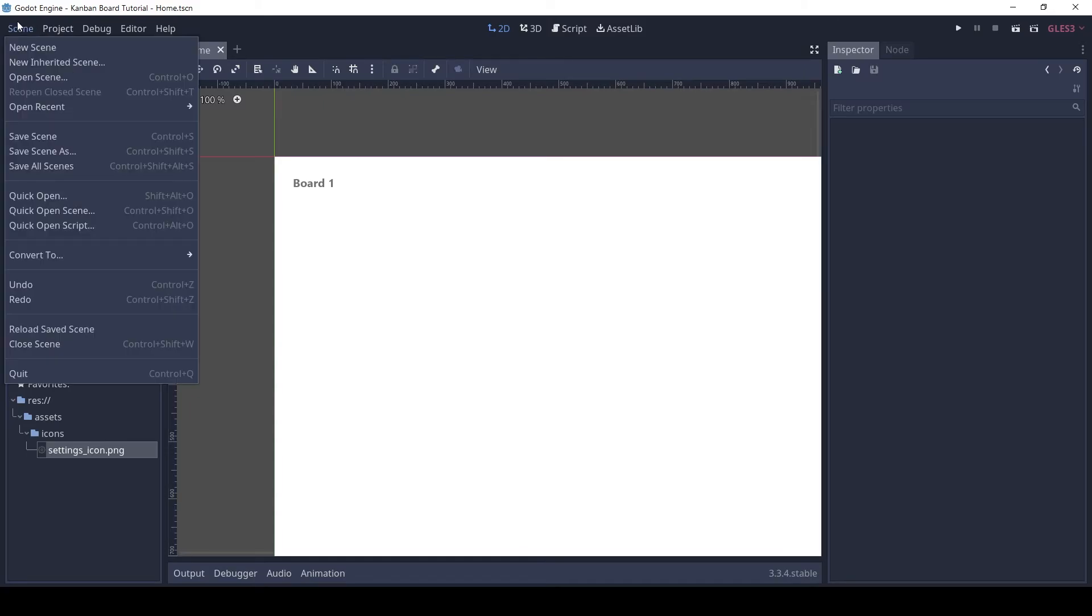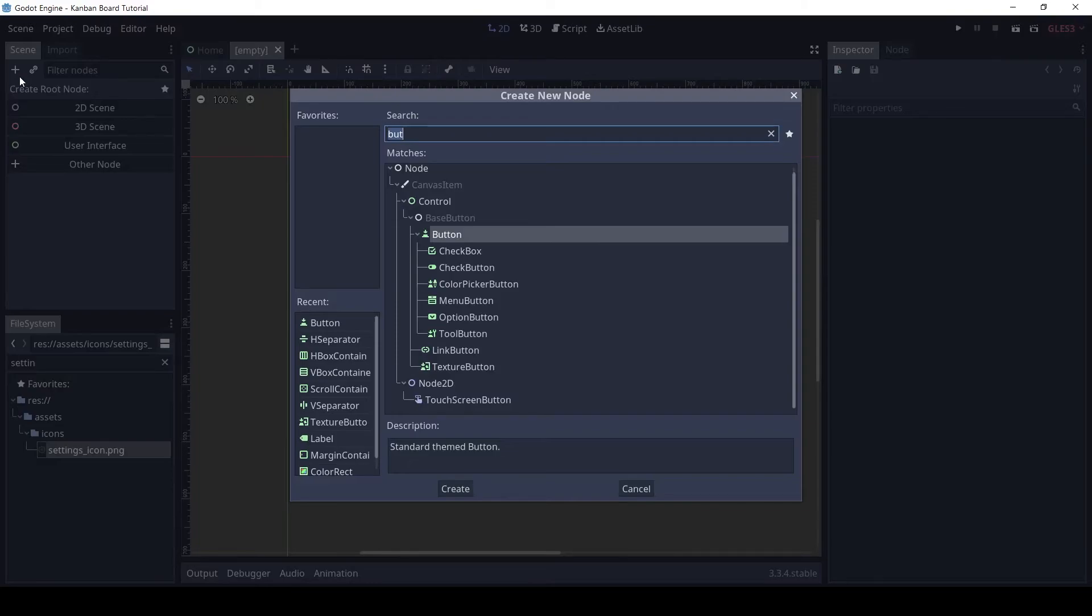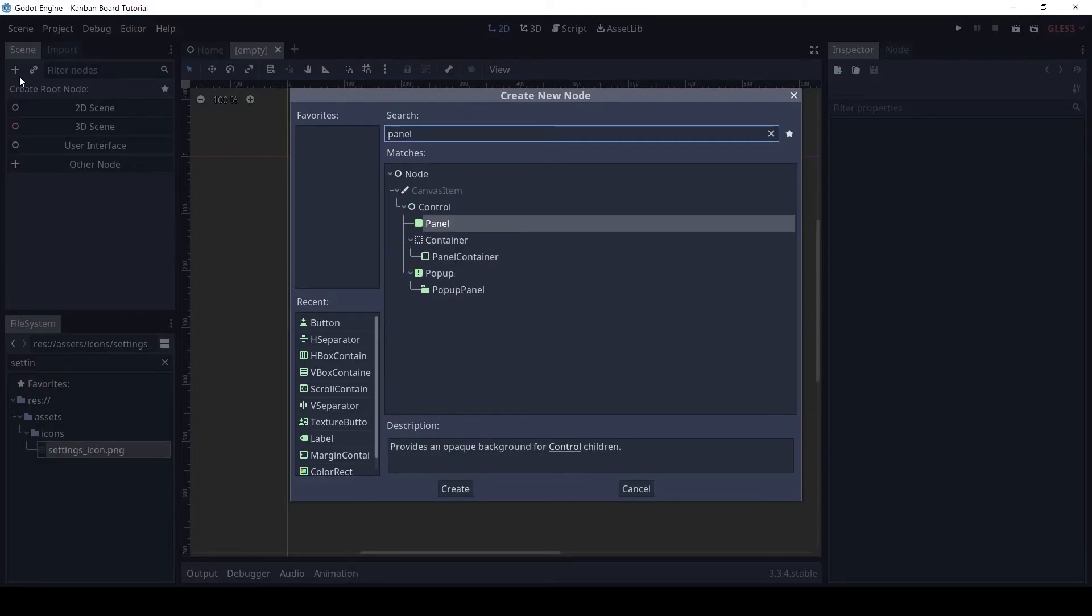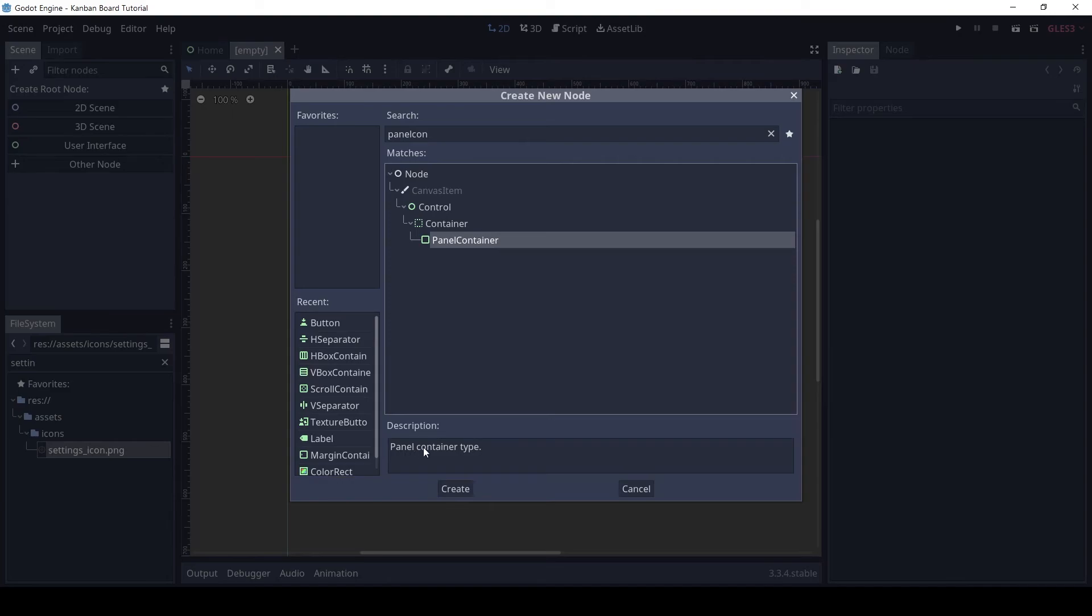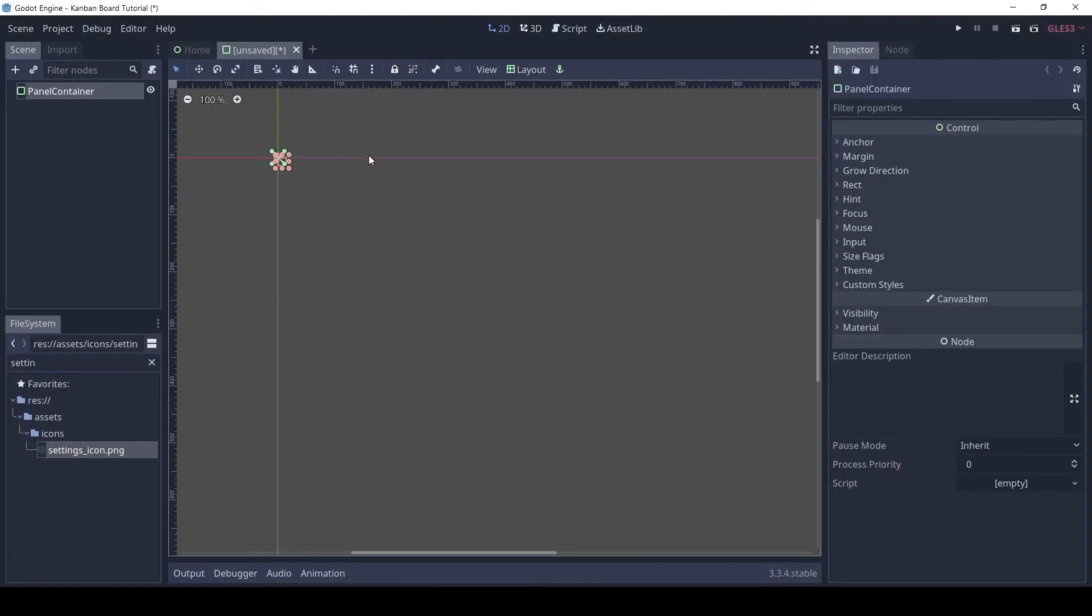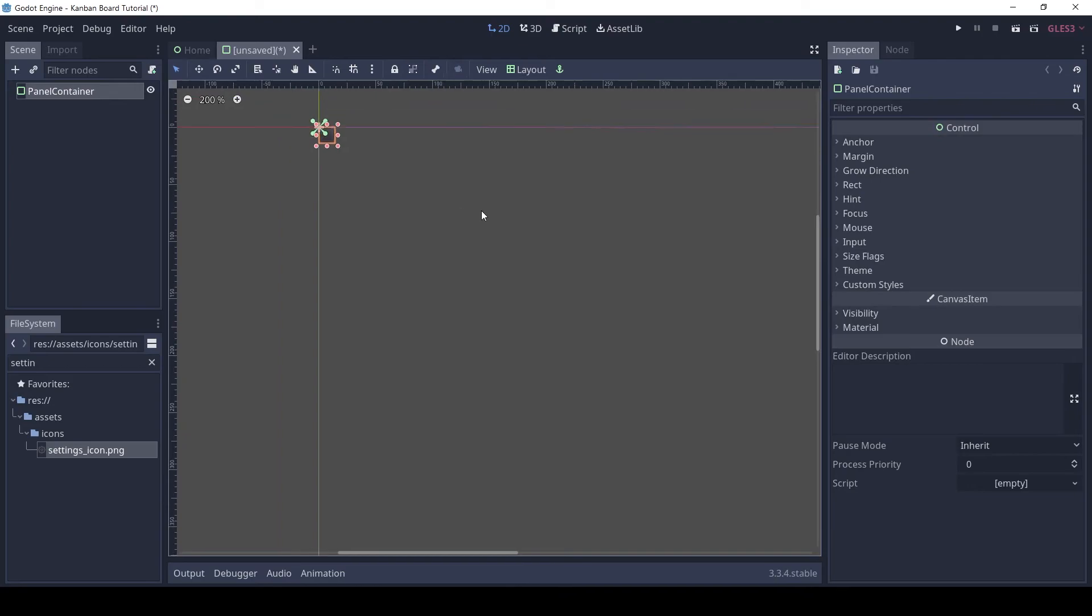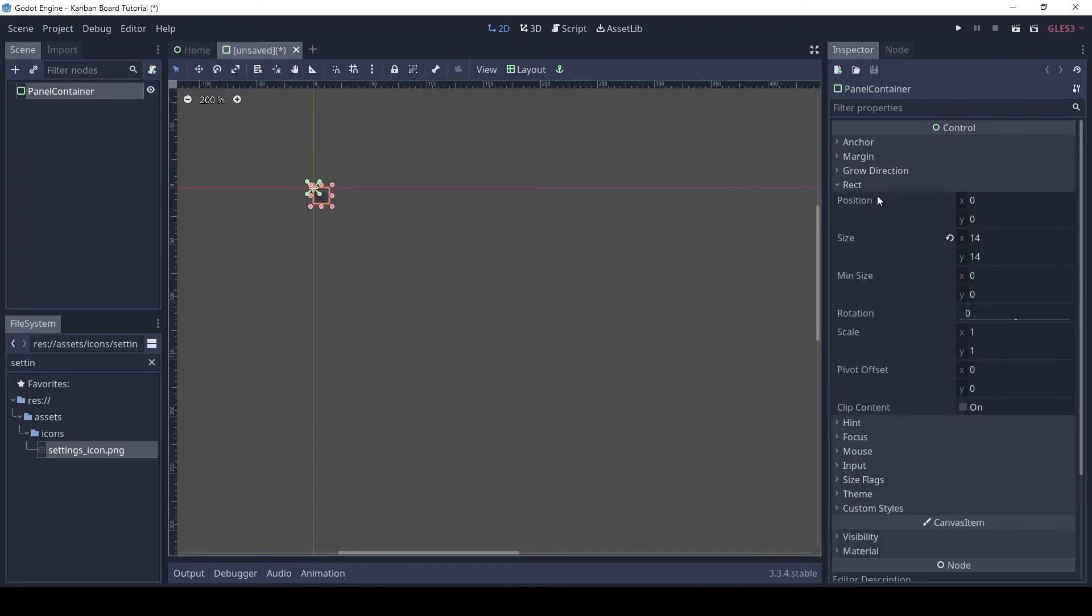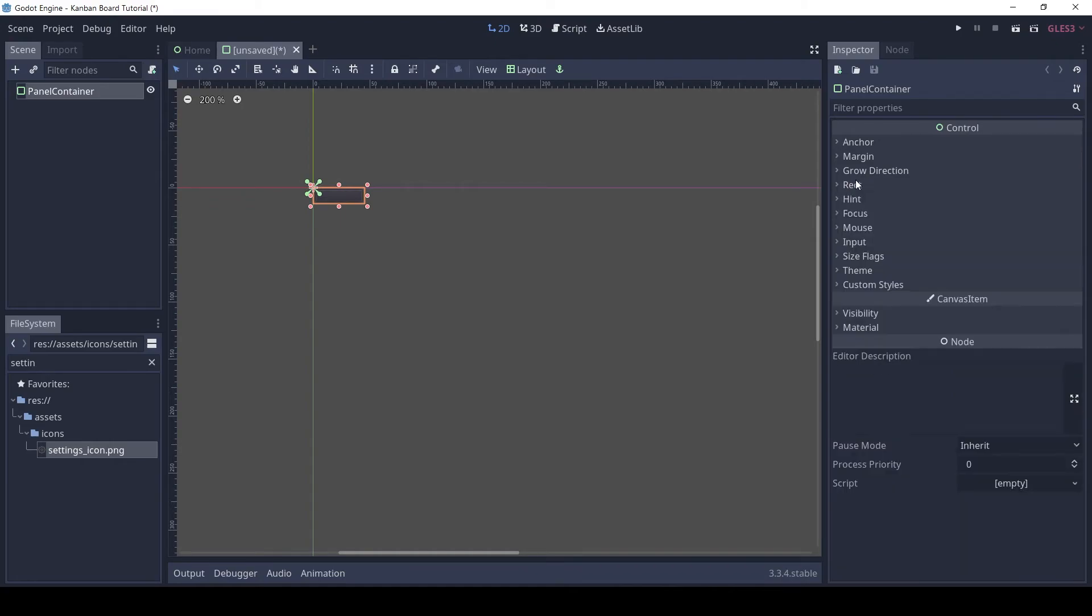Make a new scene and add a panel container. In the rect section, set the min size to 45 by 8. This will make it a thin rectangle.